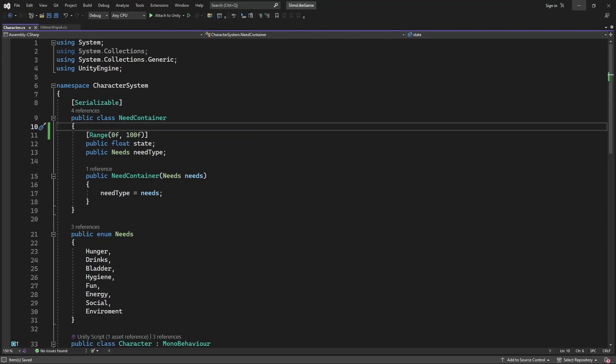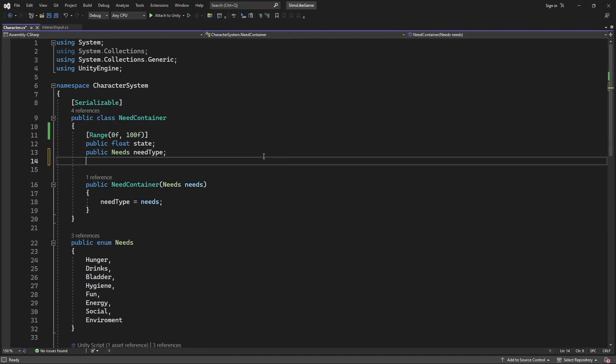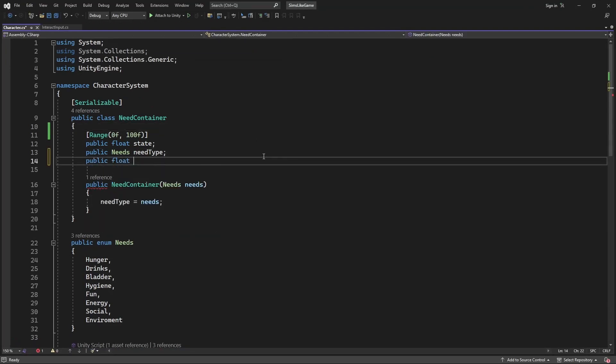Now we want to introduce two new variables inside need container, decay rate and satisfaction rate.